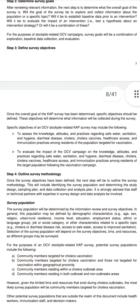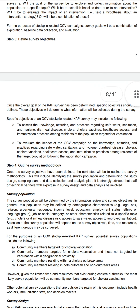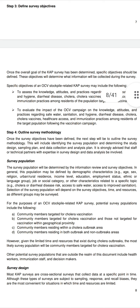Step 4: Outline survey methodology. Once survey objectives are defined, outline the survey methodology — including identifying the survey population and determining the study design, sampling plan, and data collection and analysis plan. It is strongly advised that staff with expertise in survey design and data analysis be involved. The survey population may be defined by demographic characteristics such as age, sex, religion, urban or rural residence, income level, education, employment status, or ethnic or language group.